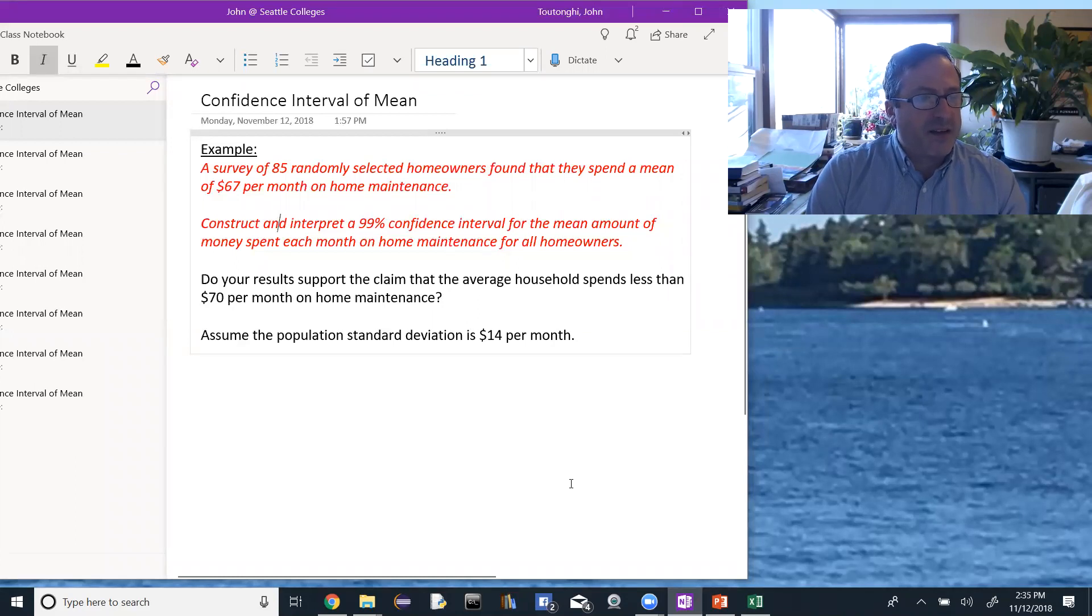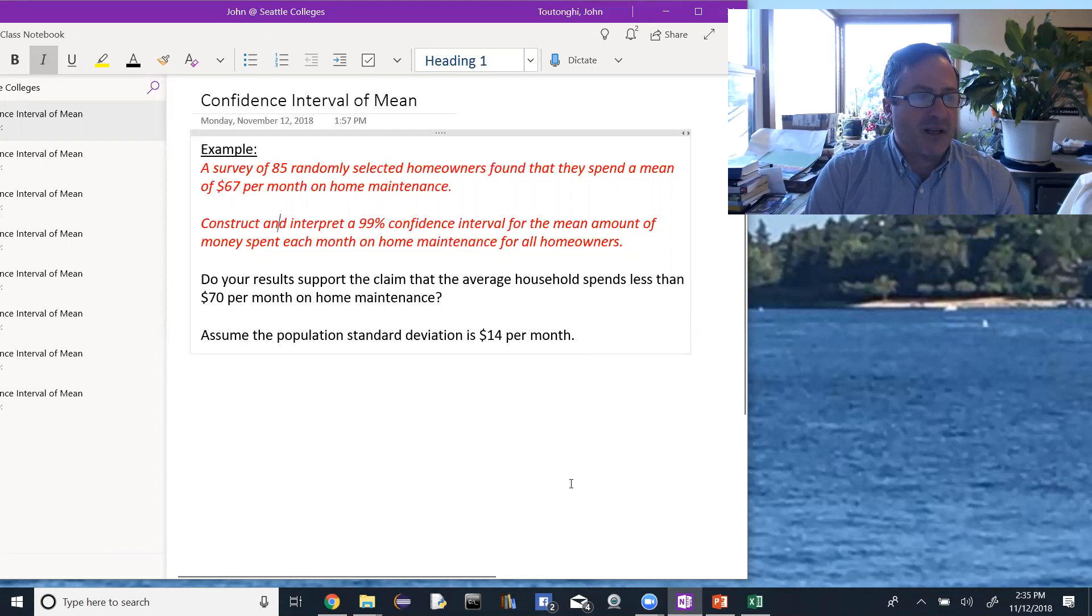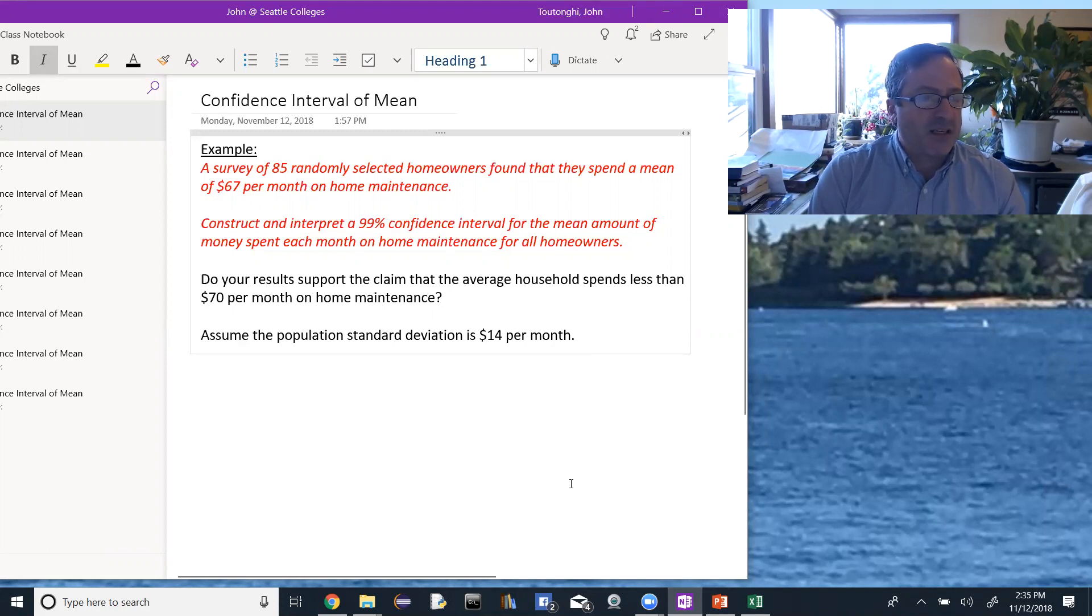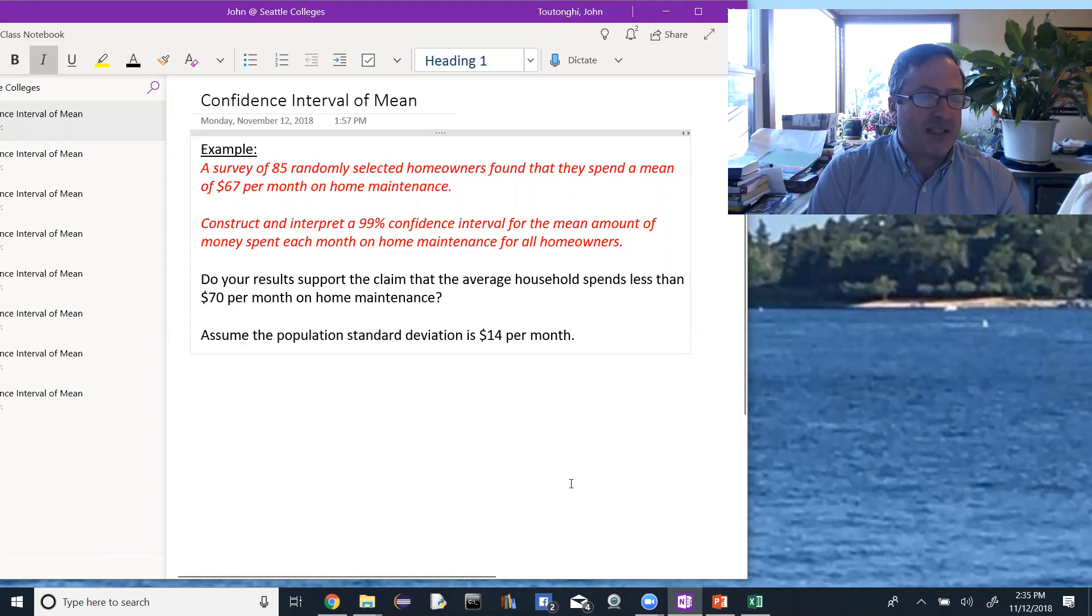Then there's a second question: do your results support the claim that the average household spends less than $70 per month on home maintenance? And at the bottom it says, assume the population standard deviation is $14 per month.